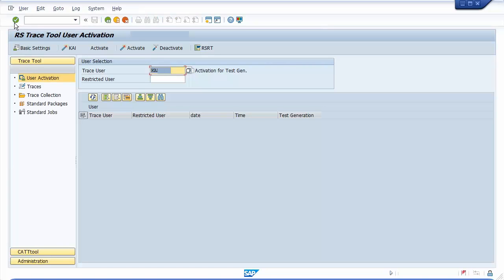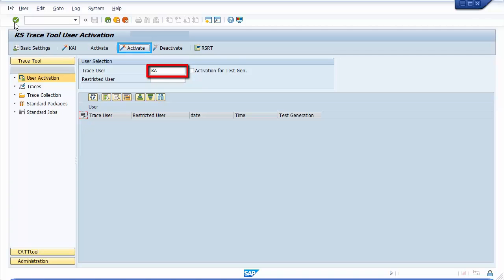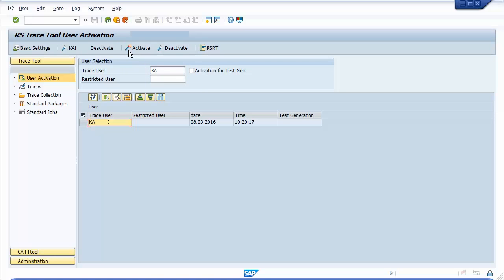In Transaction RSTT, in the left navigation bar, select Trace Tool and click on User Activation. In our case, we have already done these steps. For Trace User, select the username that will be executing the frontend report and press Activate. Afterwards, you will see the user that is active for RSTT tracing. Several users can be active at the same time.